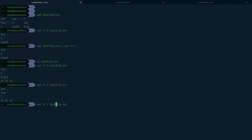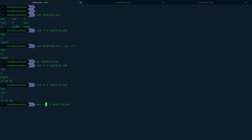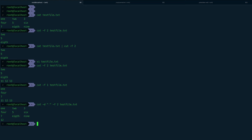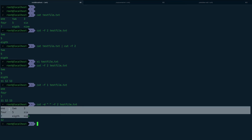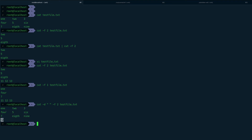In that case, you use the '-d' option to specify the delimiter. If I set the delimiter to a space and print the second field, the first three tab-separated lines don't match, but the last space-separated line correctly prints the second field, which is '12'.